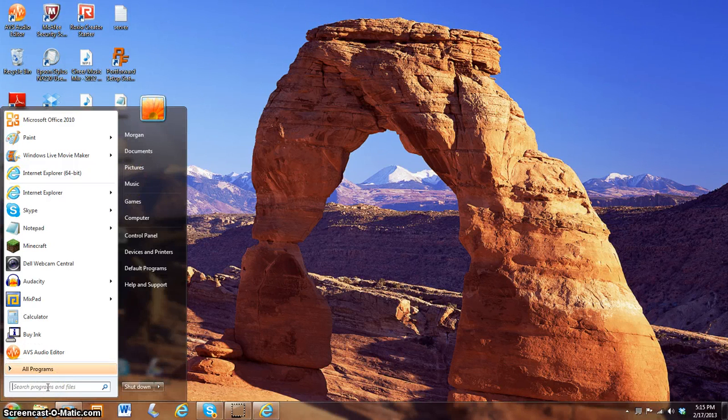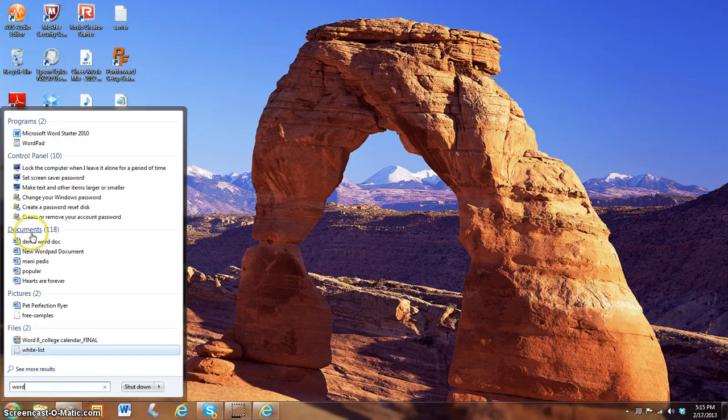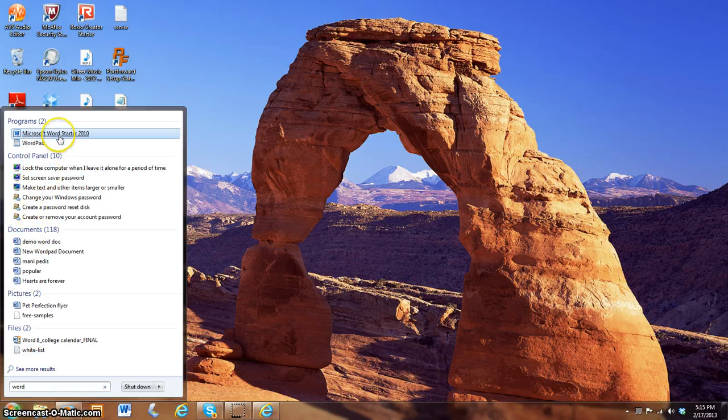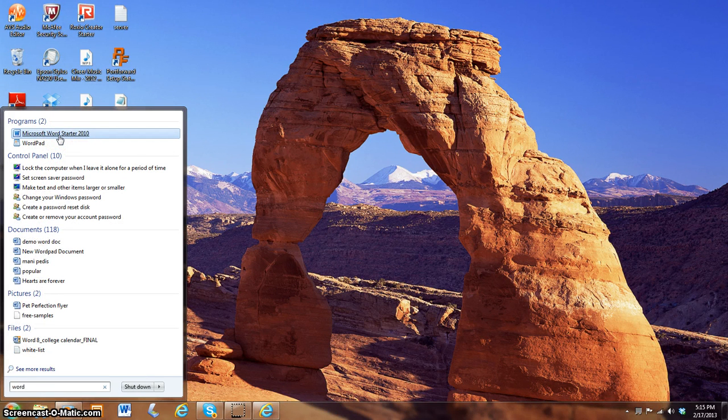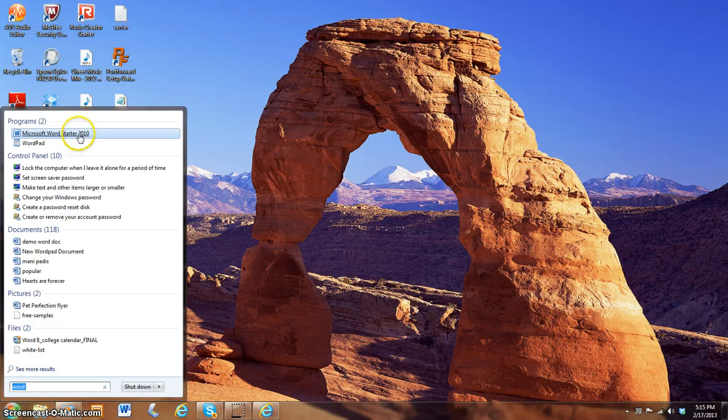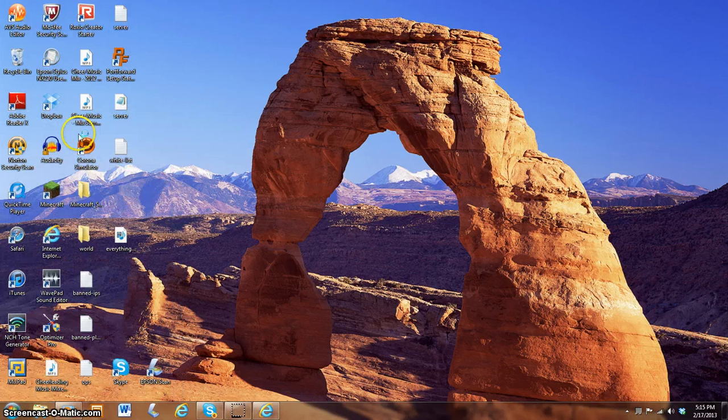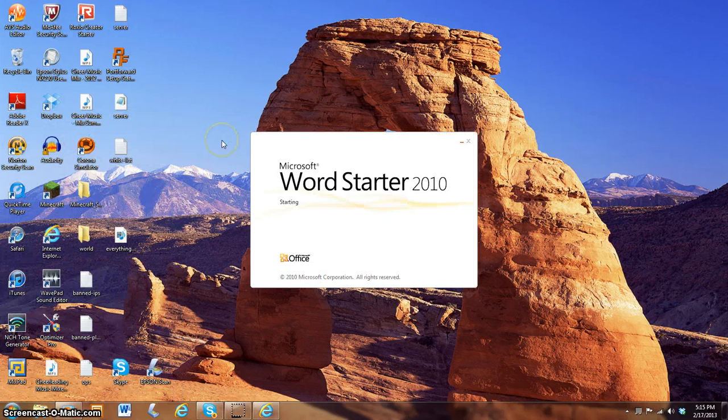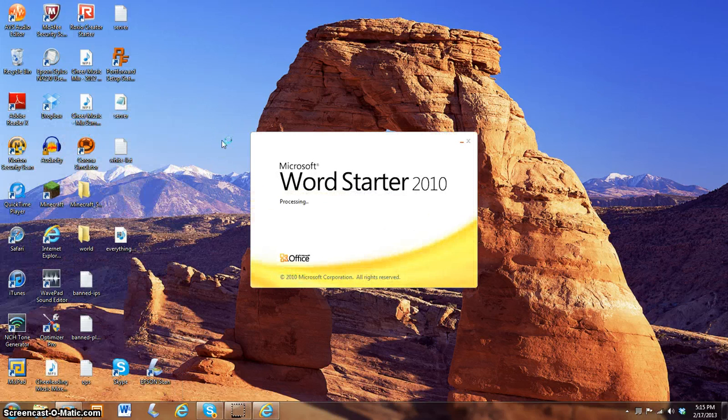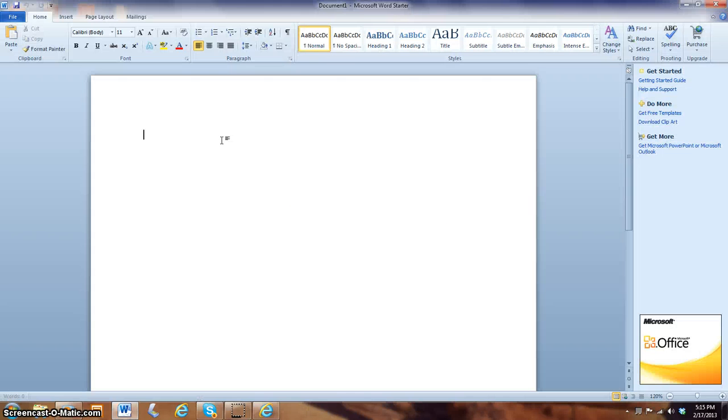And what we did in our previous video was we looked up Word. Click one time on Word. And as you remember, Word has to take a minute to start up. Here's my Word document.